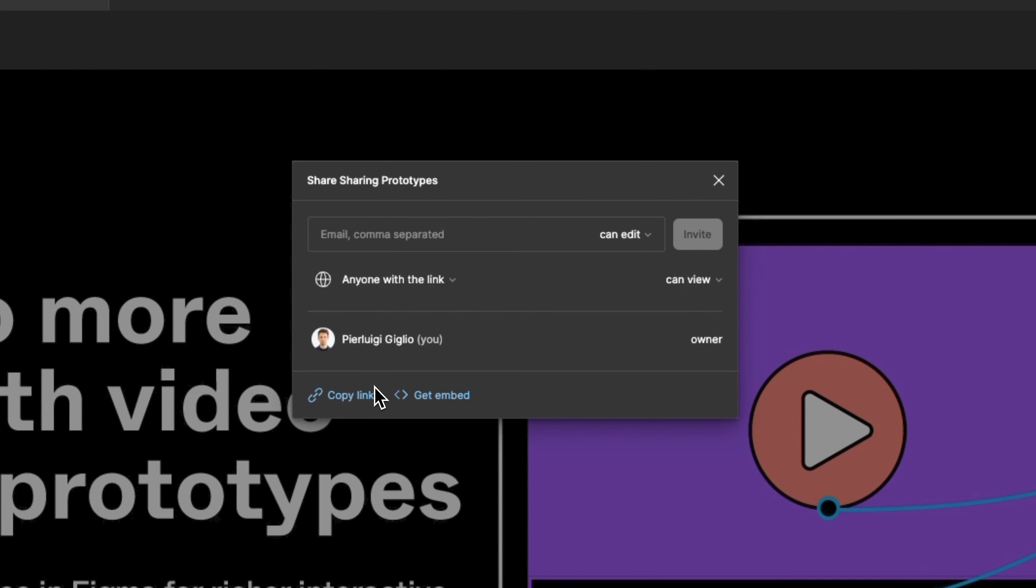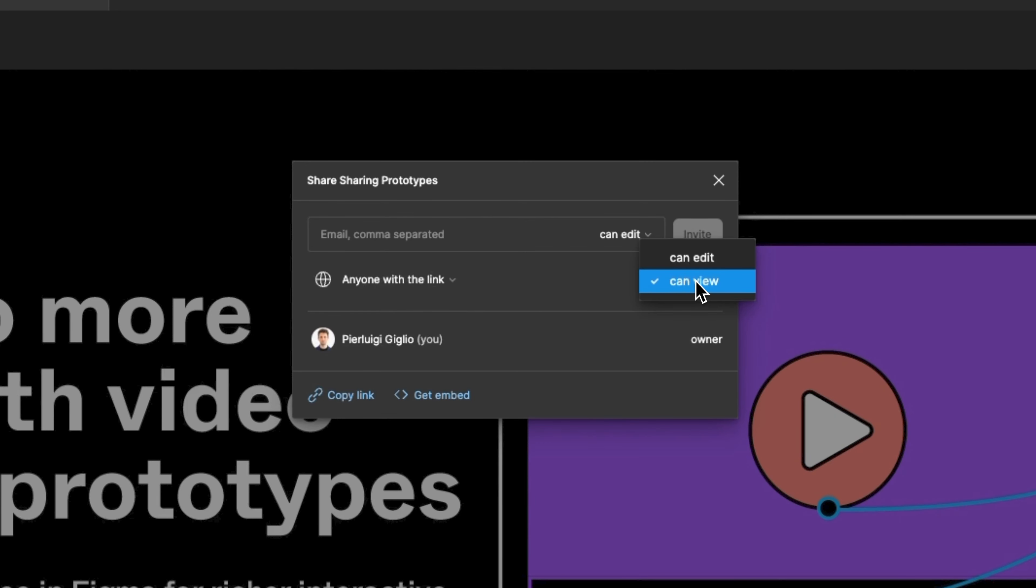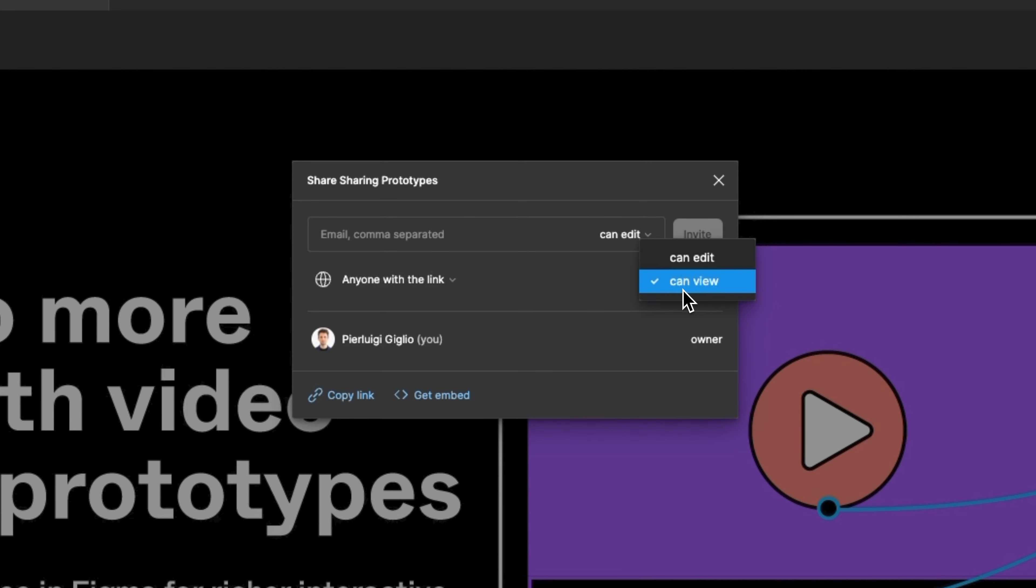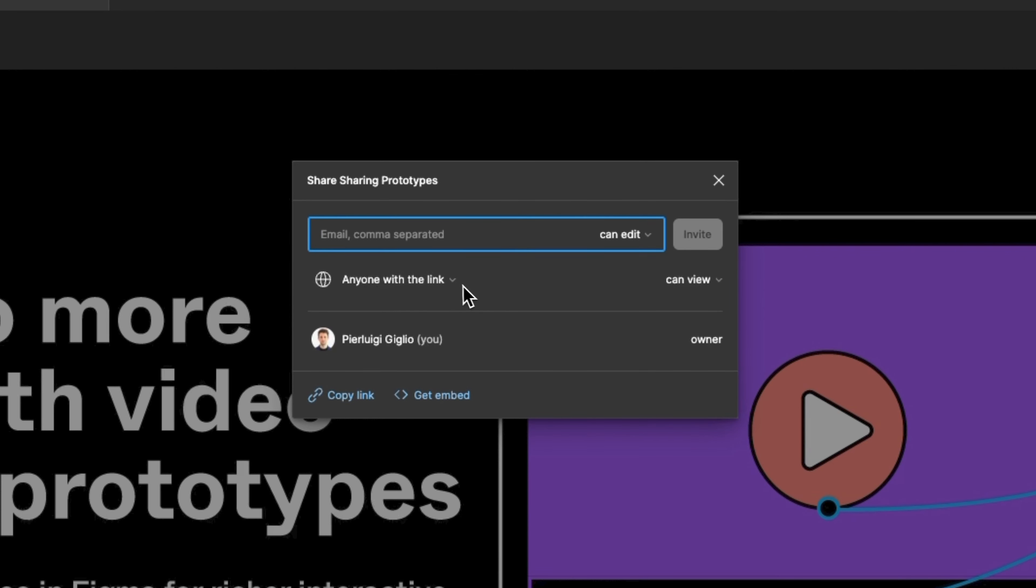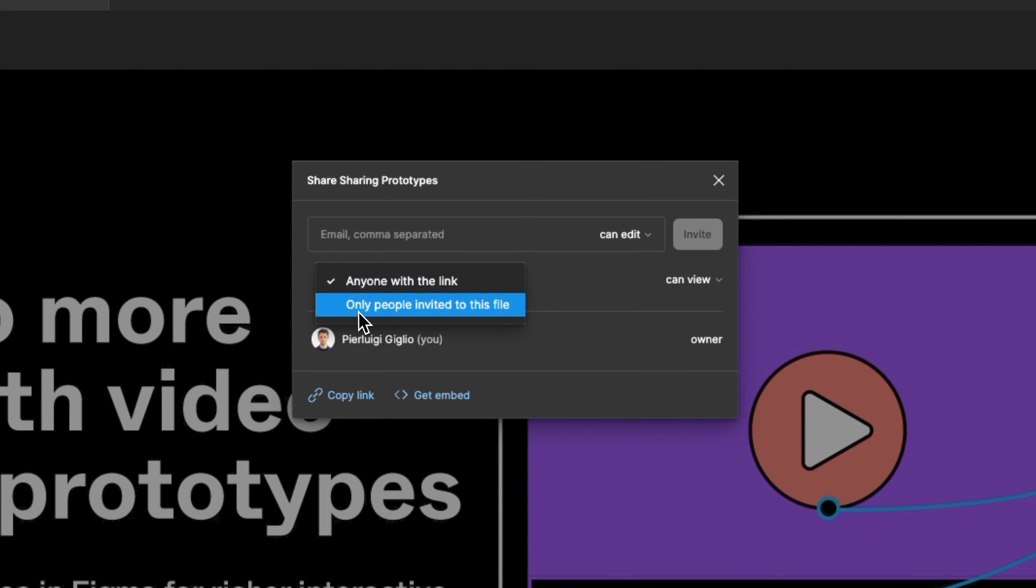which you can share with everybody and you can essentially set up the permissions of the links so you can either leave it as can view and this is only going to be giving a view access only to the individuals or you can select can edit and this is going to give them further permissions within this action and you can also select this other option which is only people invited to this file so this is going to invite only people who were previously invited to the file.